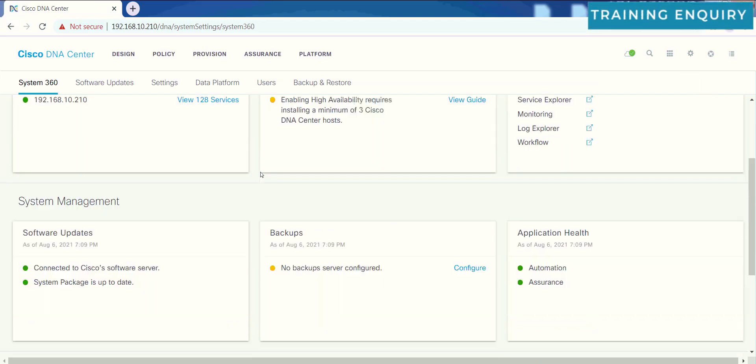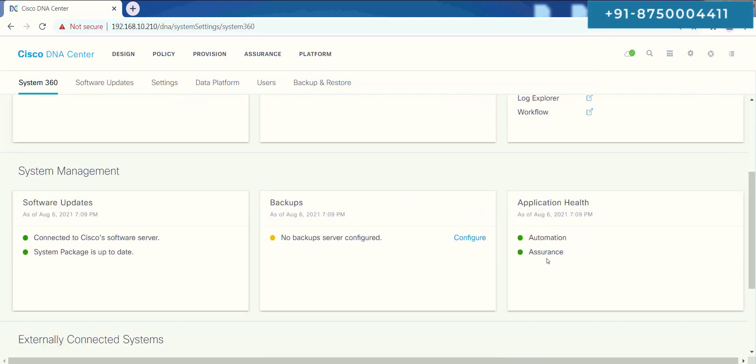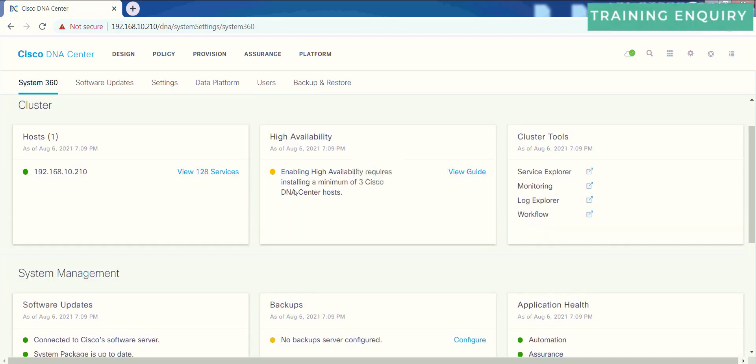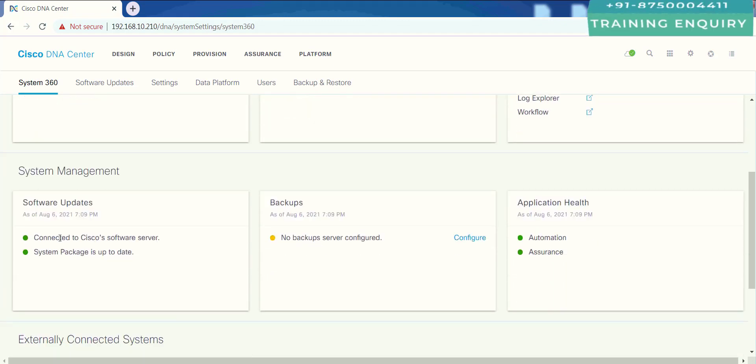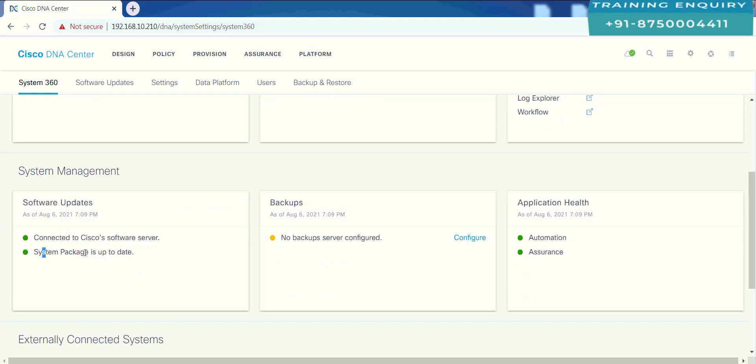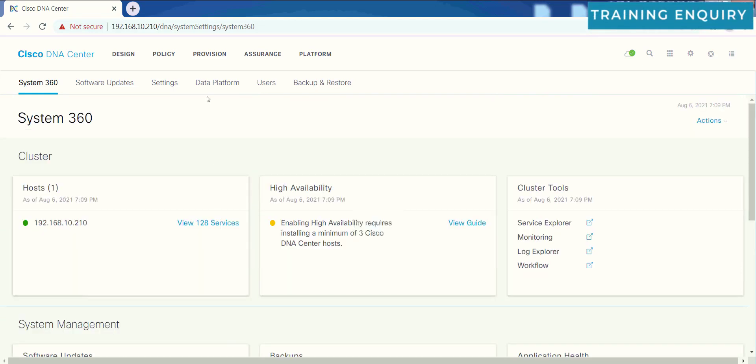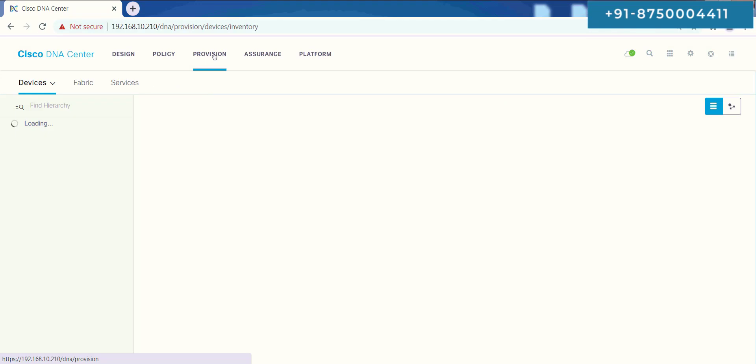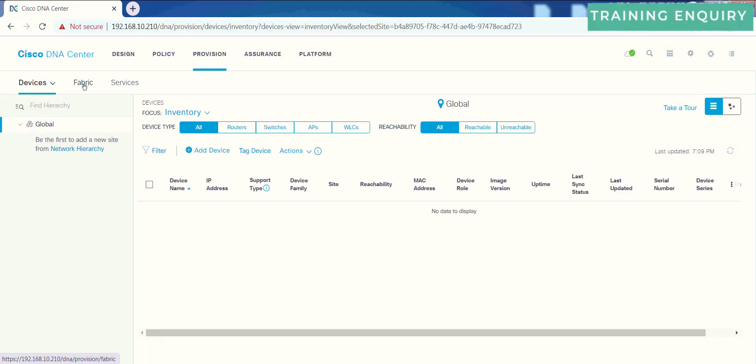Look, automation and assurance, these both services are successfully running here. Our DNA Center is connected to Cisco Software Center. System package is all up to date. And then if I click over provision, now I should see this fabric option. So you can see that. So that's it.